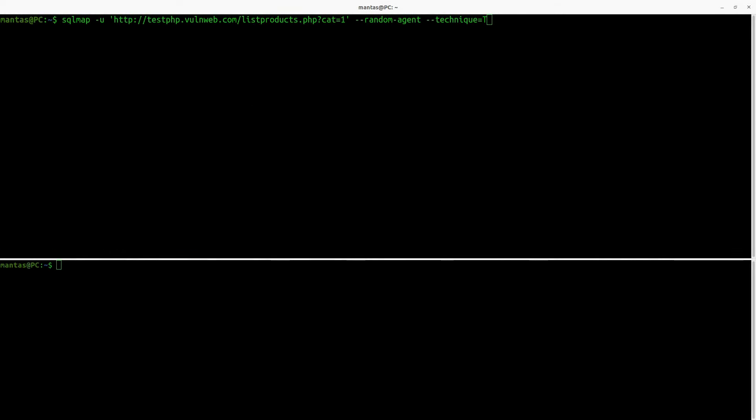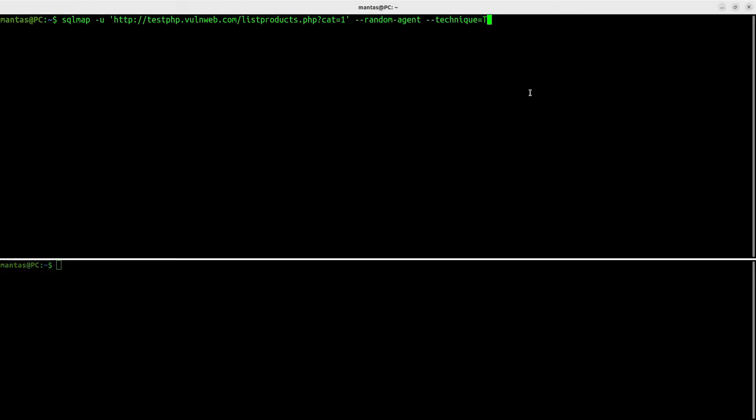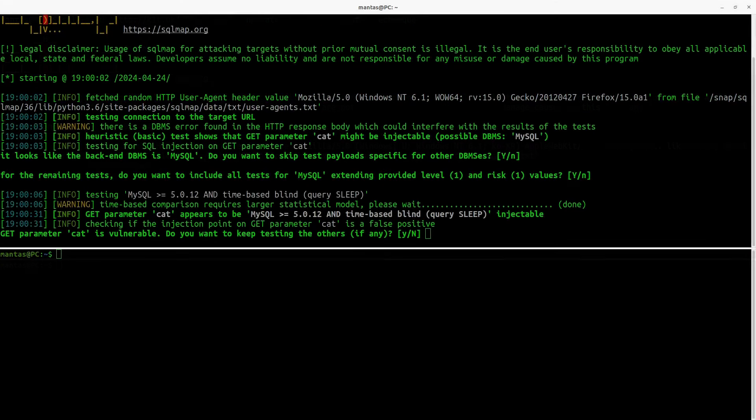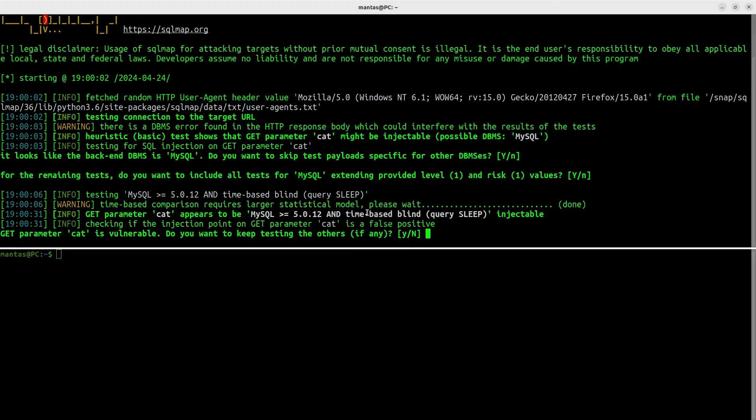Let's run SQLMAP again, but only for that specific endpoint replaced with WAF proxy with random agent. We will also try to use technique equals T to try time-based attack. We can see right now that the attack was also successful. The time-based method truly went well.